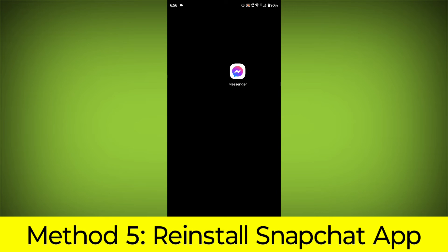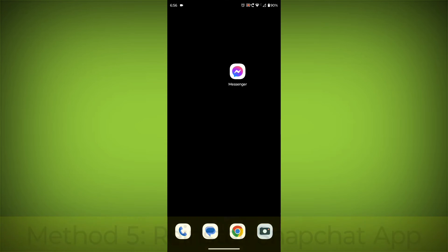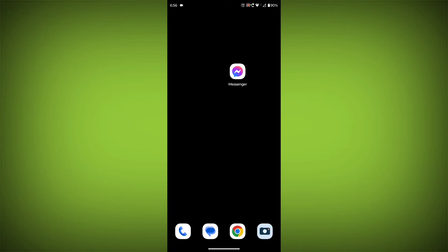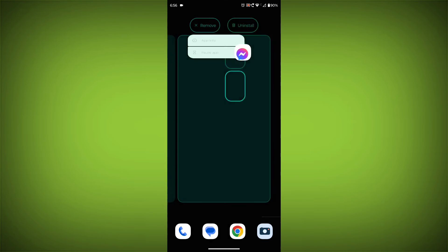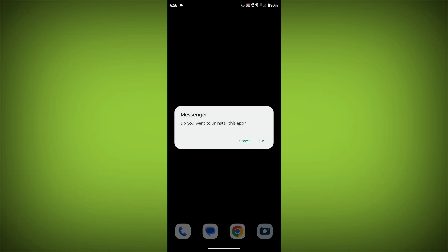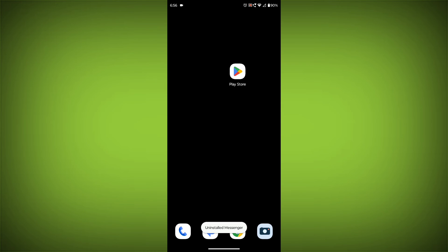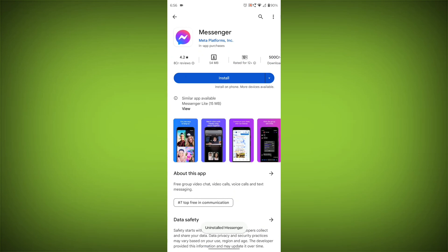Reinstall the Facebook Messenger App. If you have tried all of the above steps and the error is still persisting, you can try reinstalling the Facebook Messenger App. This will remove the app completely and then install it again from the App Store.